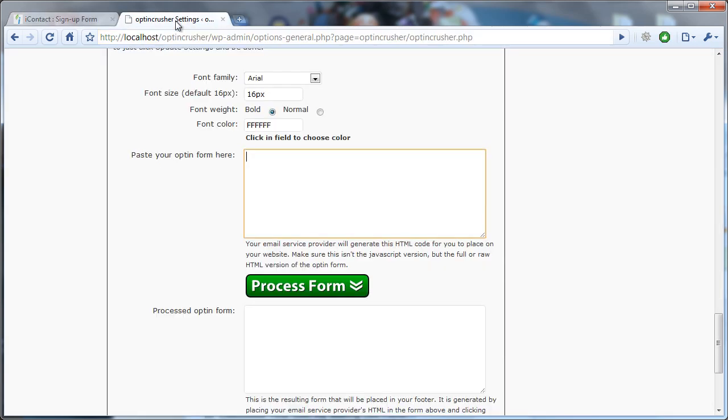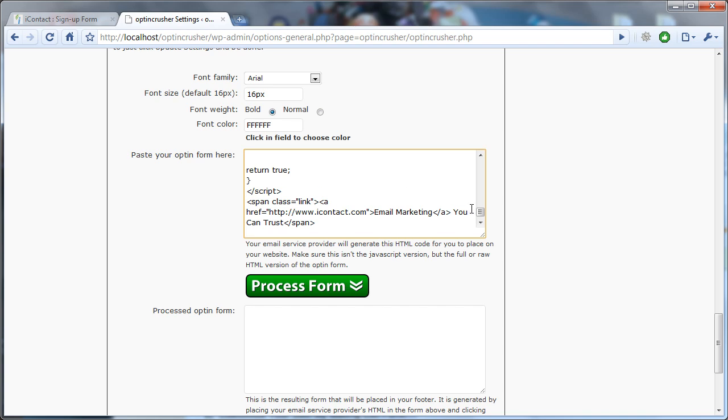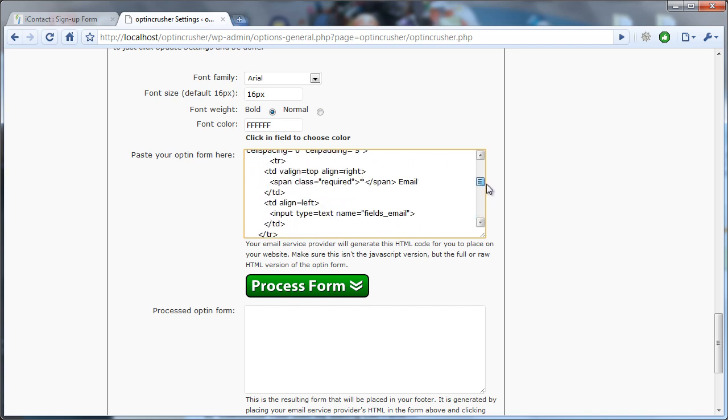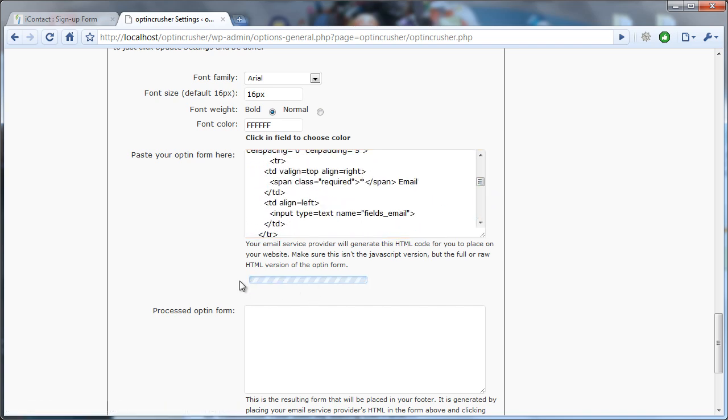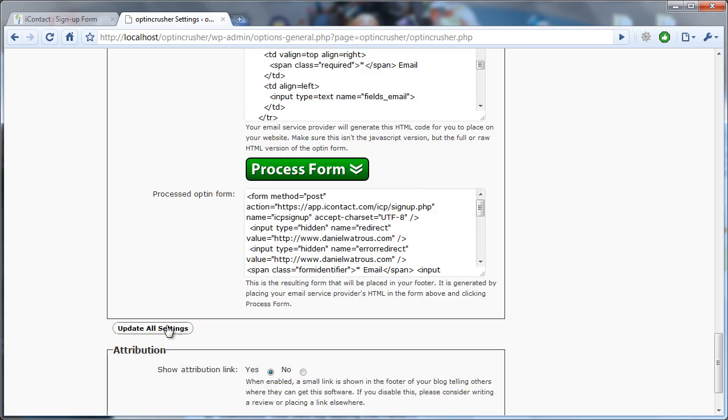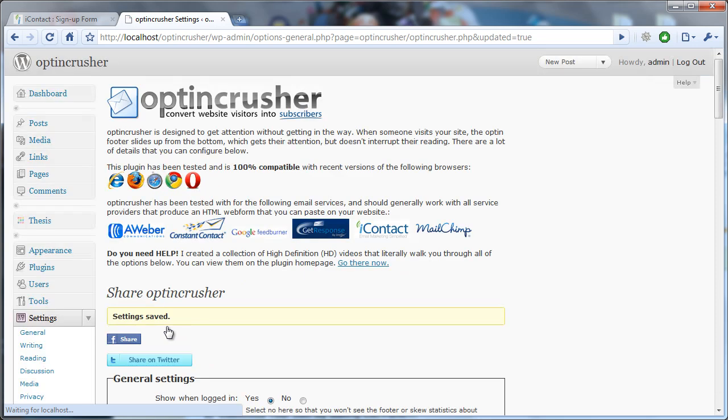Come over to your OptinCrusher and paste that into this field. Click the big green button, and that's it. Now you have an optin form.